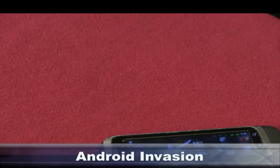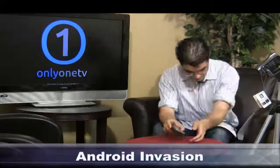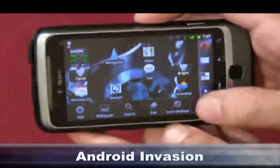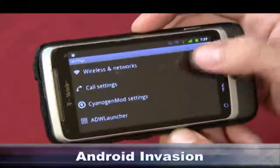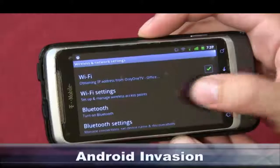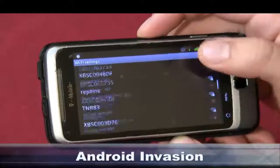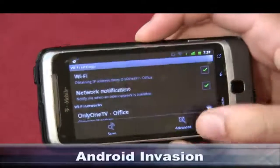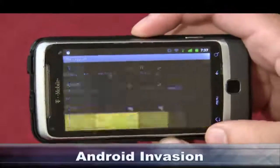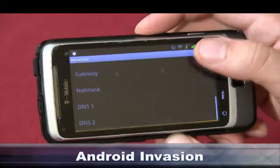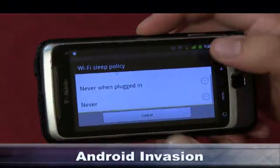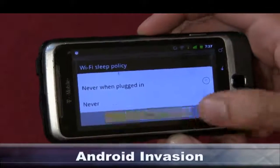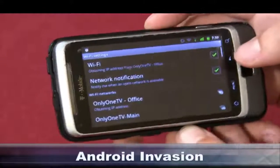There's also a semi-hidden feature called Wi-Fi Timeout. To get to it, go to Settings, then Wireless and Networks, then Wi-Fi Settings, hit Menu then Advanced. Over there you'll find a Wi-Fi Sleep Policy. You can set it so that when the screen turns off, Wi-Fi is turned off when the phone is plugged in. This gives you a bit more control over Wi-Fi usage.